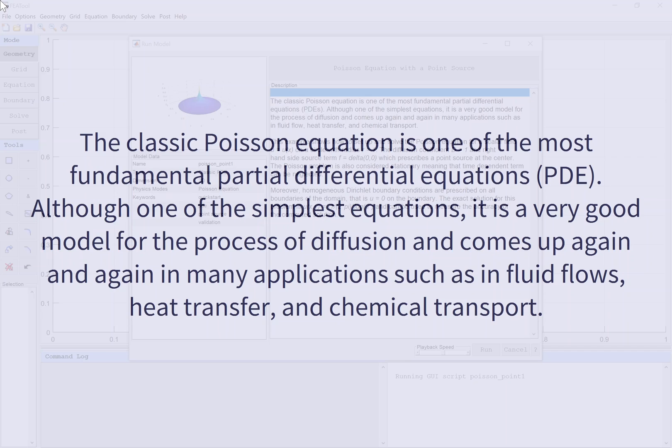The classic Poisson equation is one of the most fundamental partial differential equations. Although one of the simplest equations, it is a very good model for the process of diffusion and comes up again and again in many applications such as in fluid flows, heat transfer, and chemical transport.